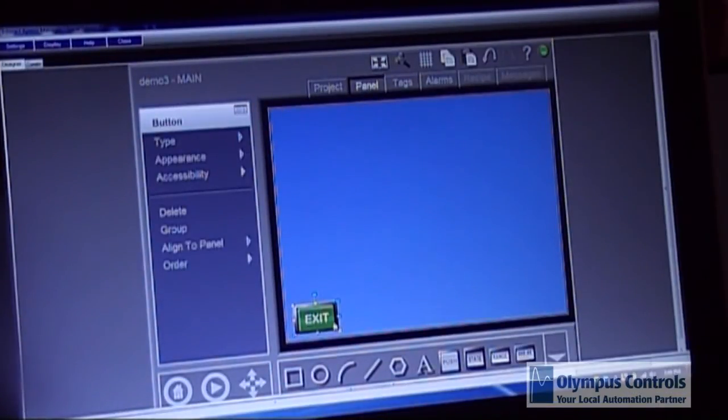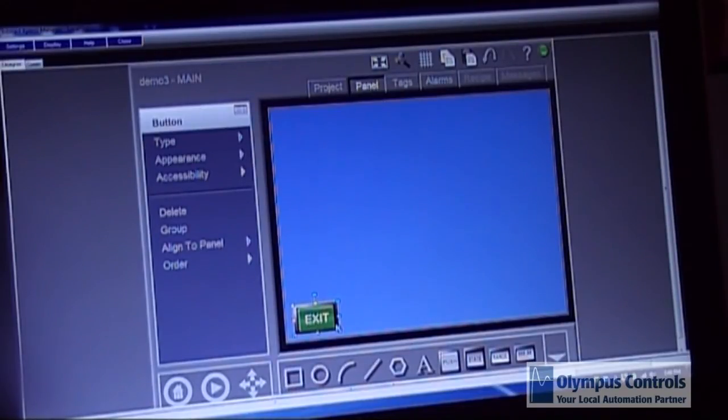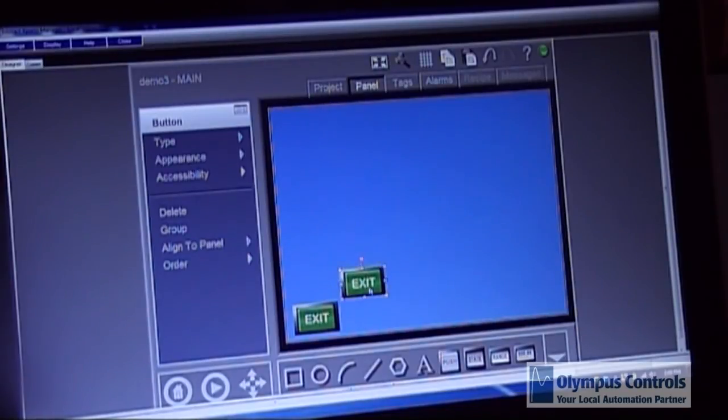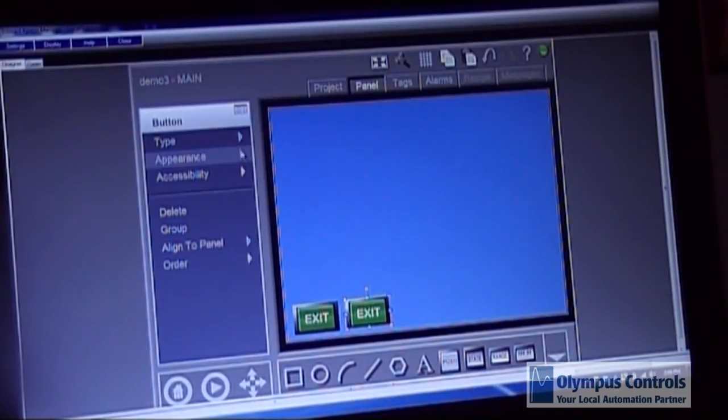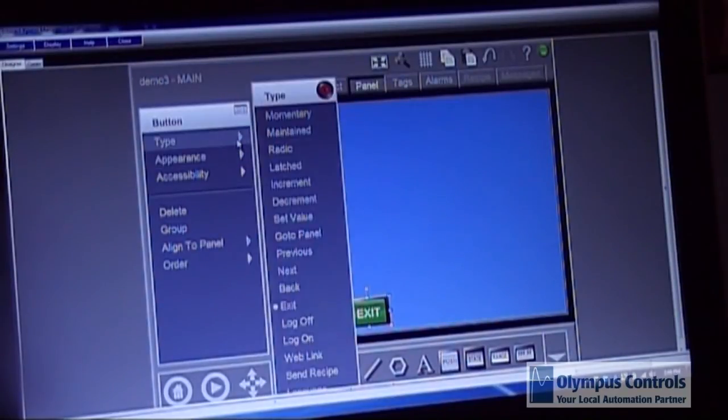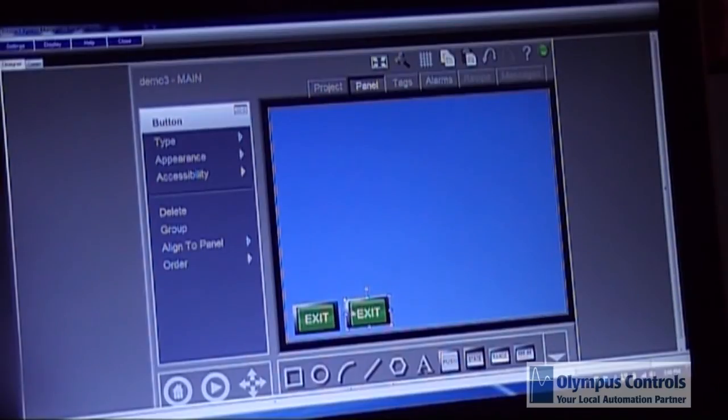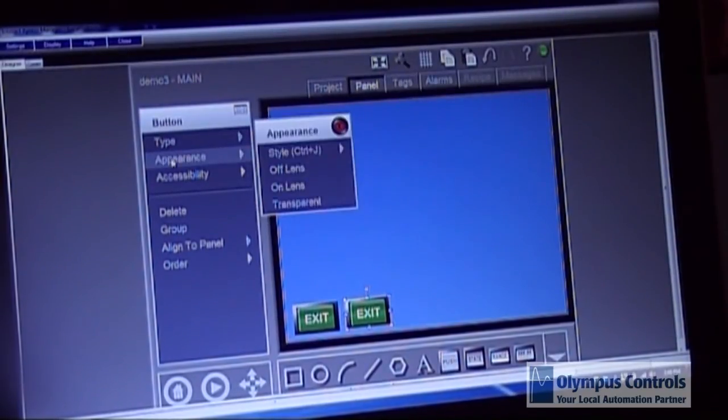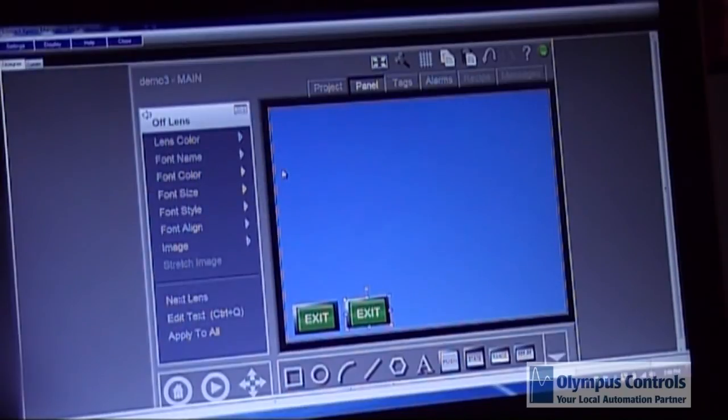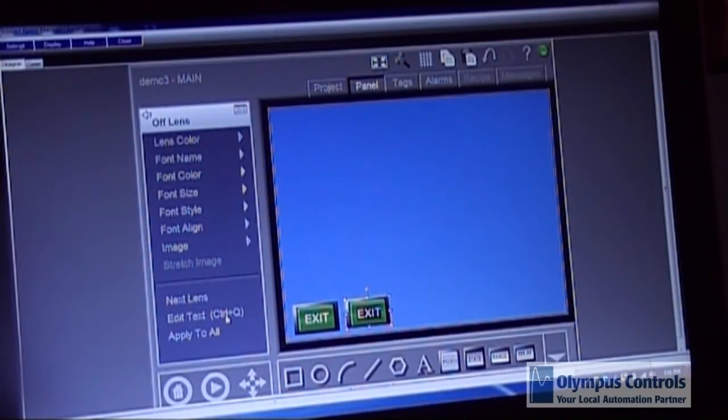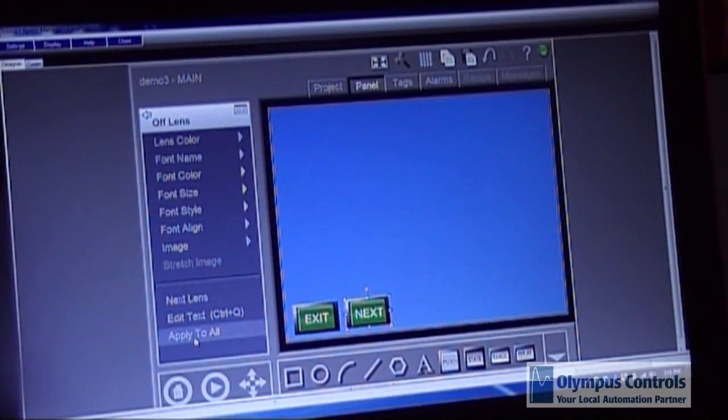Once you have a button made you can copy and paste to create identical buttons using the control C and control V functions that Windows supplies. Once you have a new button you choose the type you want. In this case we're going to choose the next button to let us get to the next panel. We're going to go to the appearance tab. Go to the off lens and edit the text. We're going to call it next. And we're going to apply to all lenses.